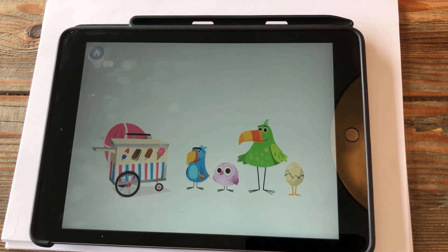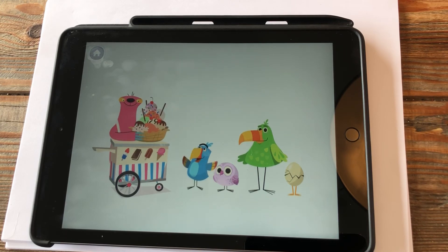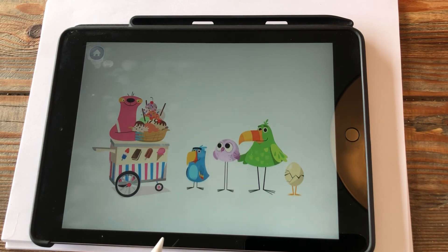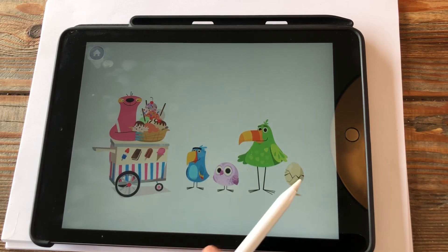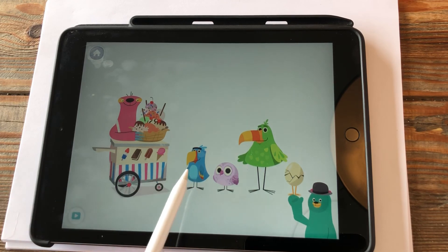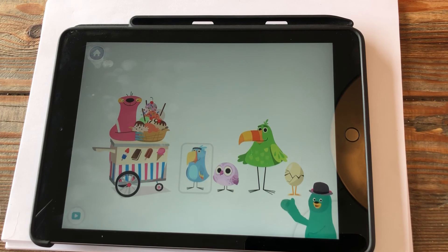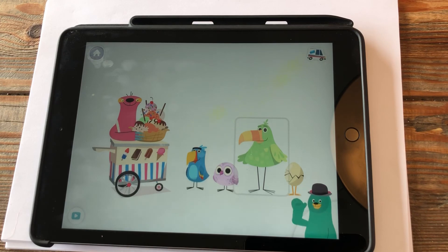Oh boy, my friends are all in line for ice cream! This friend in the front is first in line, this one is second in line, and this one is third. Who is first in line? Tap the one who is first in line. Which one is second in line? Which one is third in line?